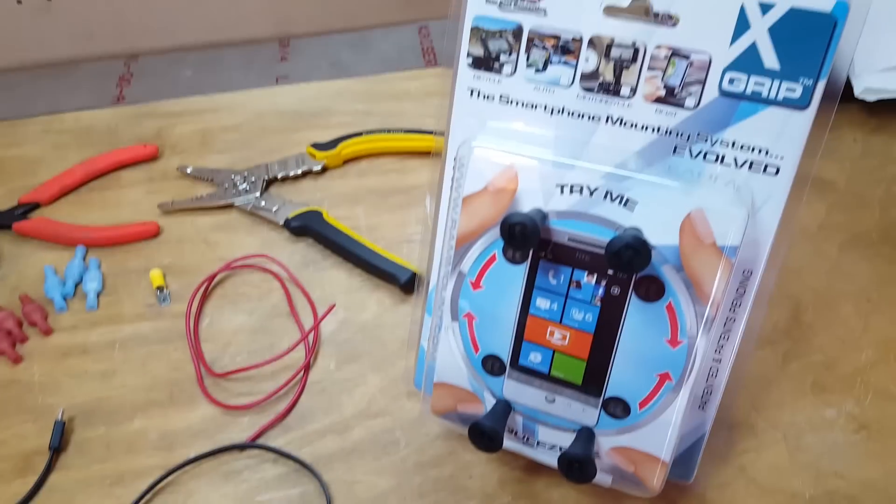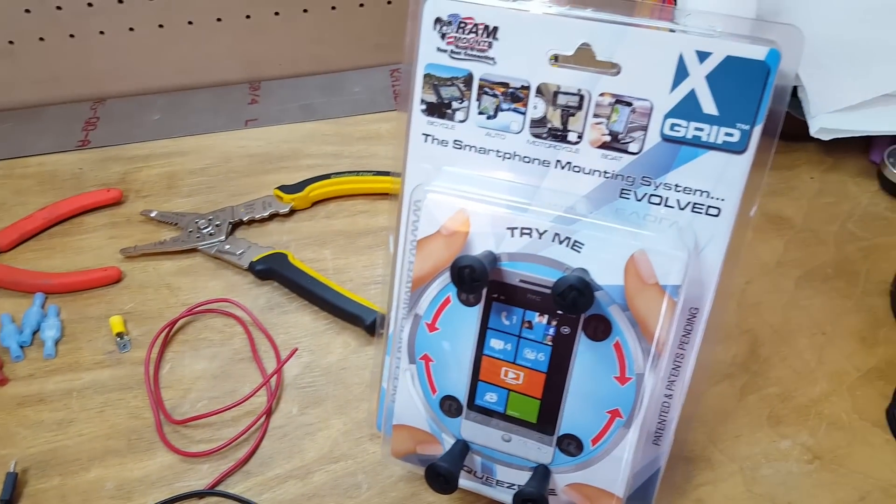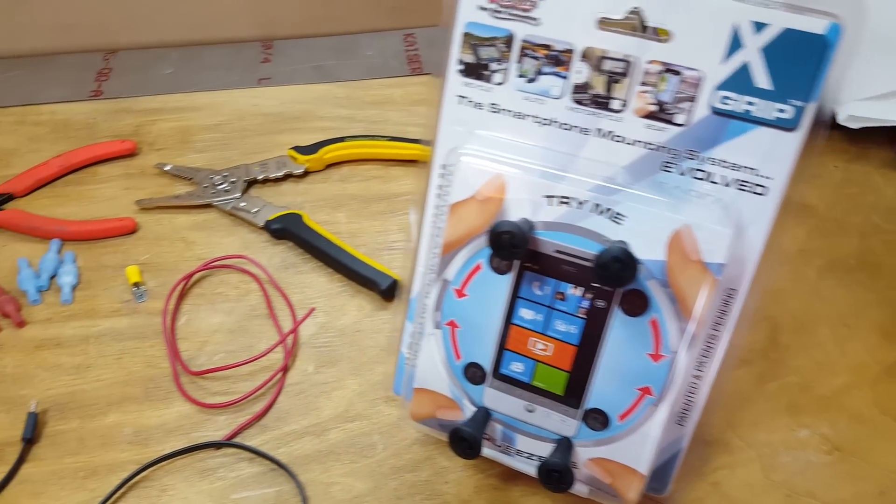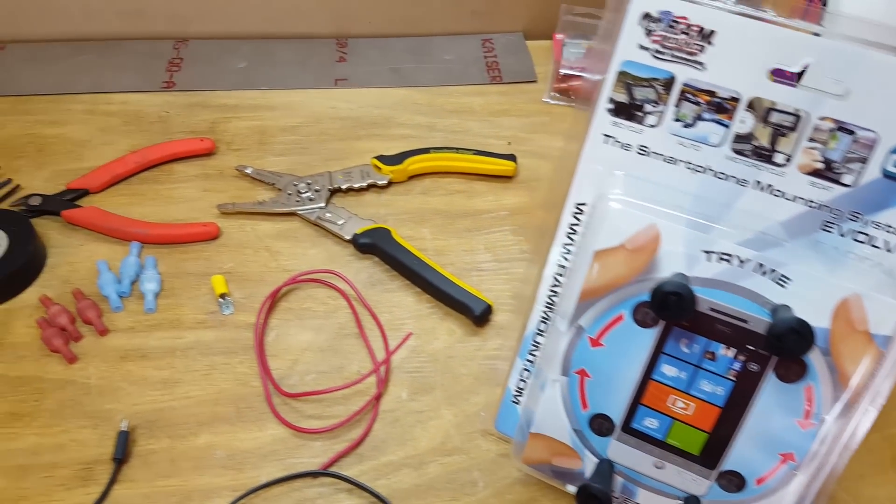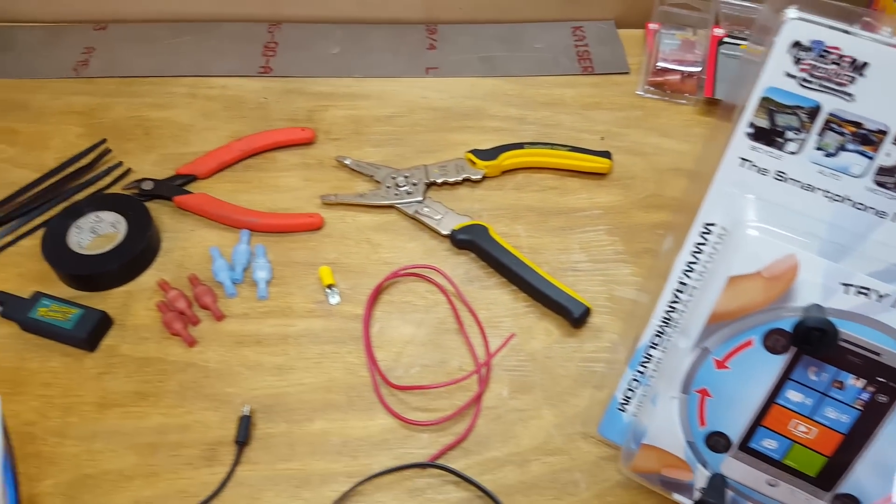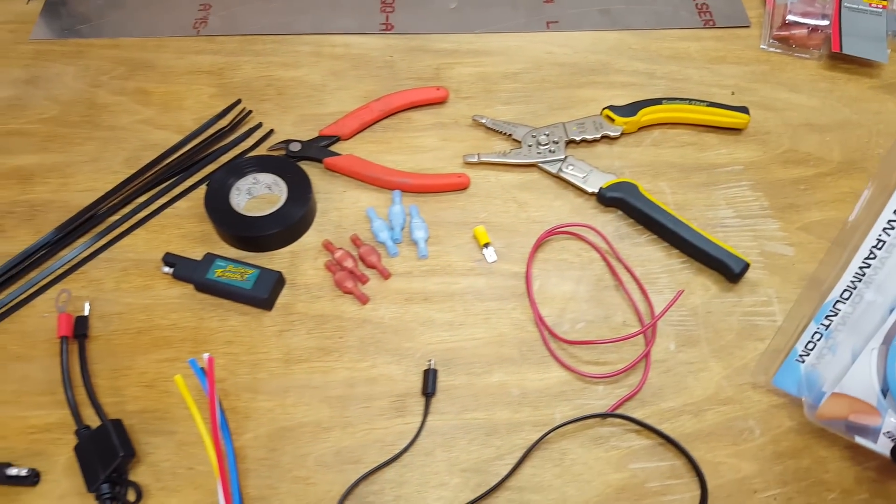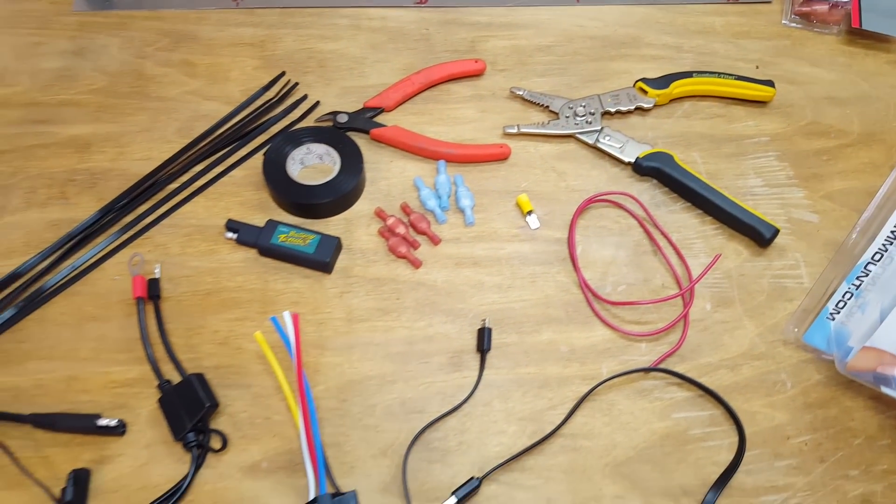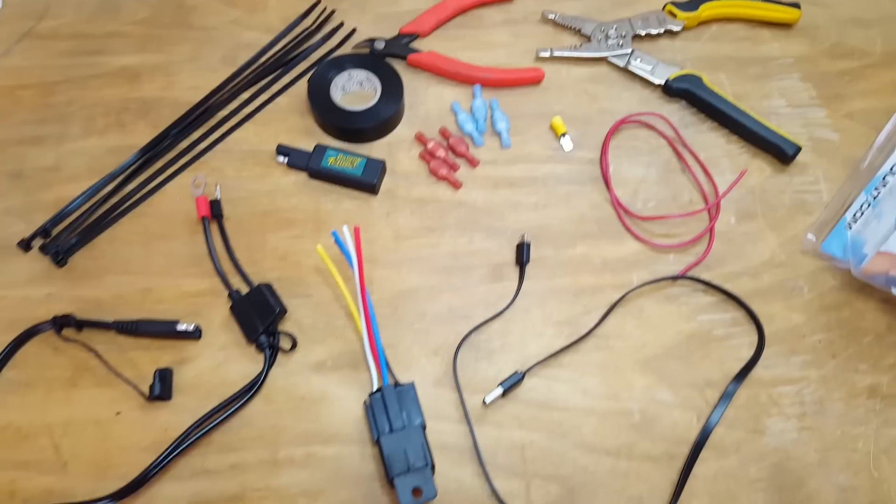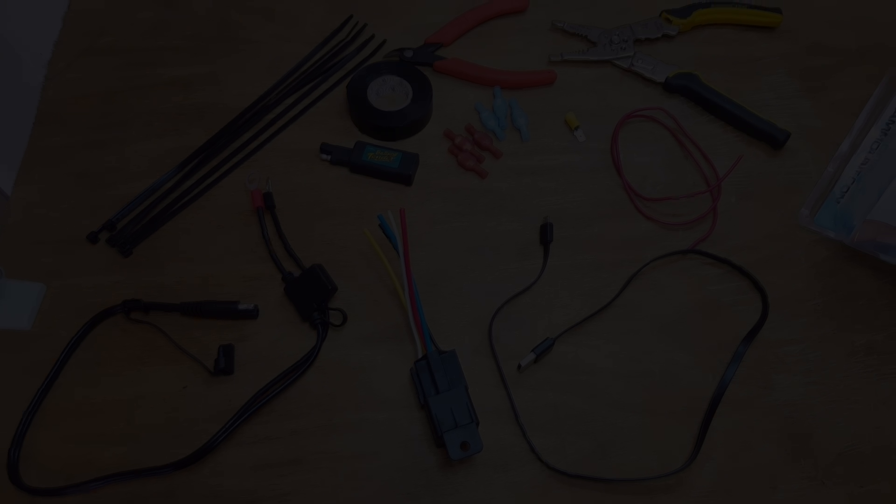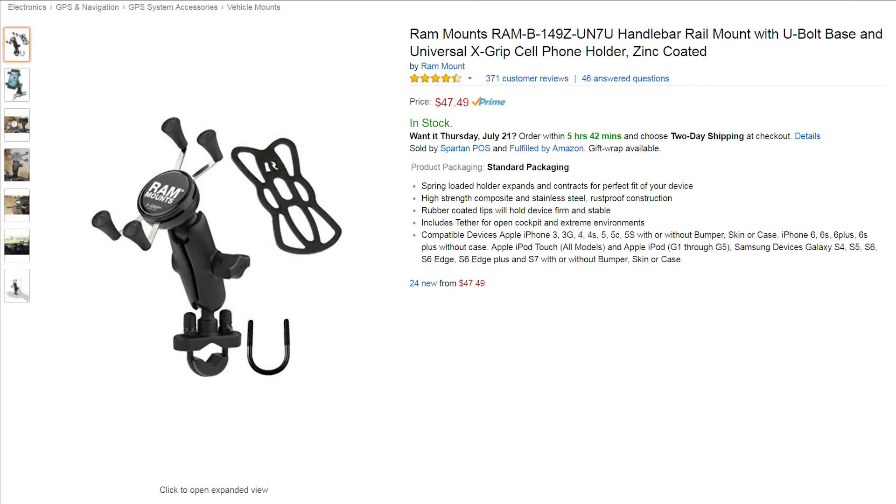We've also got some 16 gauge red wire, various terminal connectors, dykes and wire strippers. I'm also using a RAM mount for my phone to mount onto my handlebars. Anything will work for a phone mount, whatever your preference is. I really like the RAM mount, though it is a little pricey. I've got links to everything down below, so feel free to check that out if you want to copy my setup.